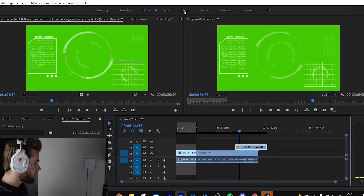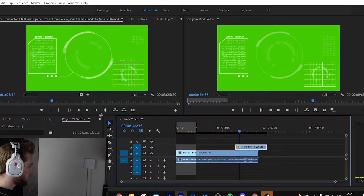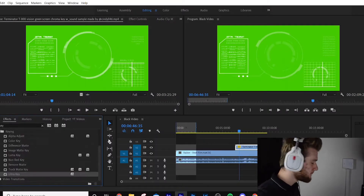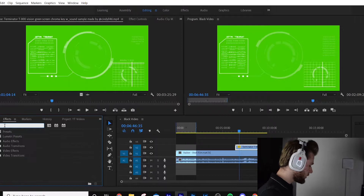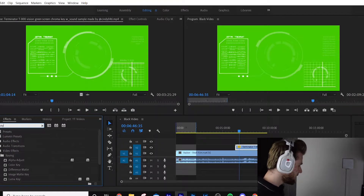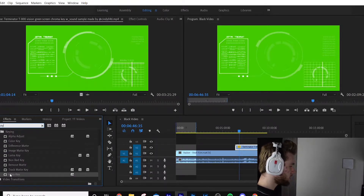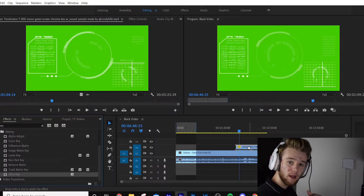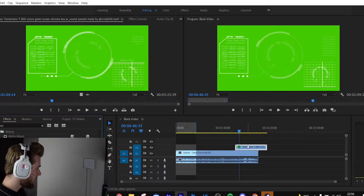You can either come up to Effects on the top bar, or come down to the bottom left, hit the little down arrow, and hit Effects. Now search for 'key' and come down to where it says Ultra Key. Drag Ultra Key onto the actual visual clip of the robot eye.